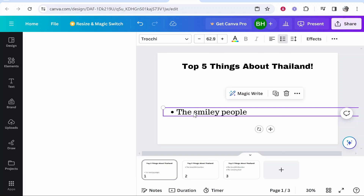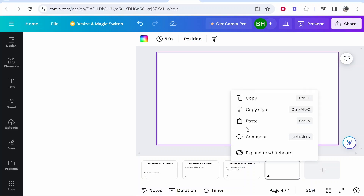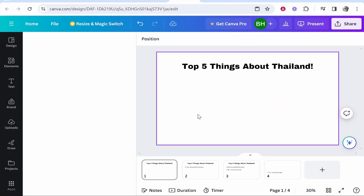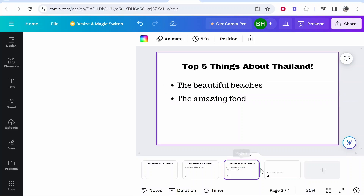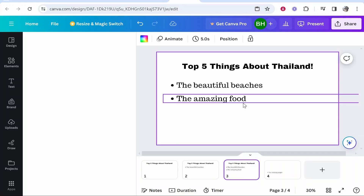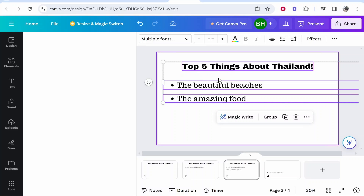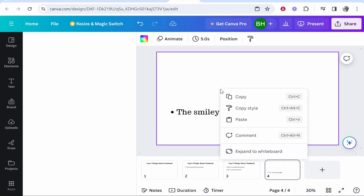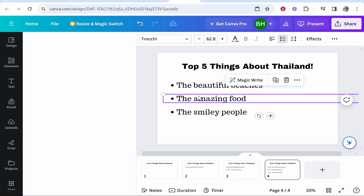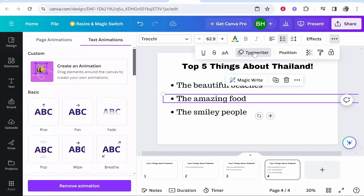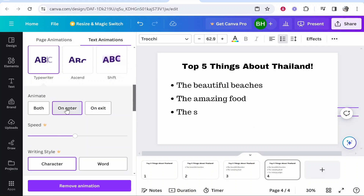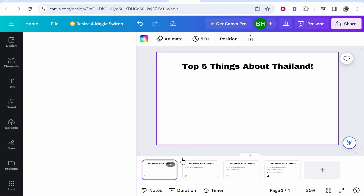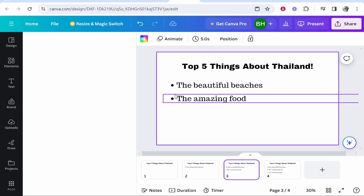Now copy the fourth point, create a fourth slide, and paste in that point. We can then delete the third point from the first page, since the first page is just for the title, the second page for the first point, the third page for the second point, and the fourth page for the third point. Hold shift and select all of the information from the previous slides, copy it, and paste it onto the final slide. Make sure you remove any animations from those copied elements, because you don't want them animated twice. The only thing you need to animate is the new point for that slide — click the three dots, go to animate, typewriter, and make sure it's animated on entry.